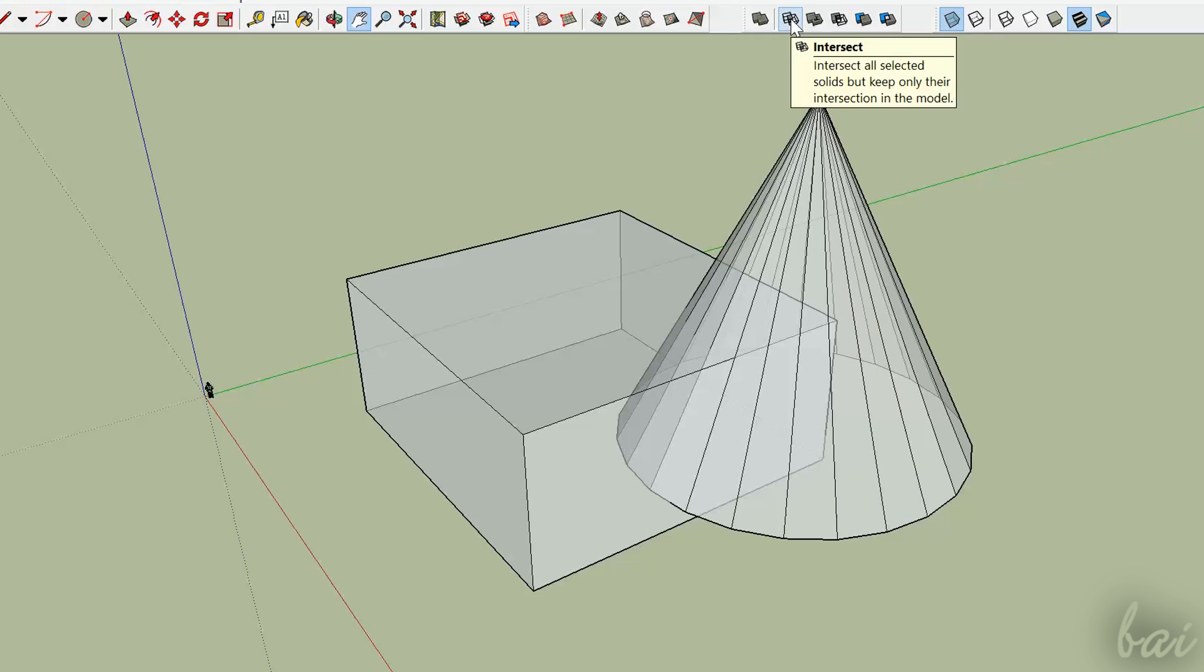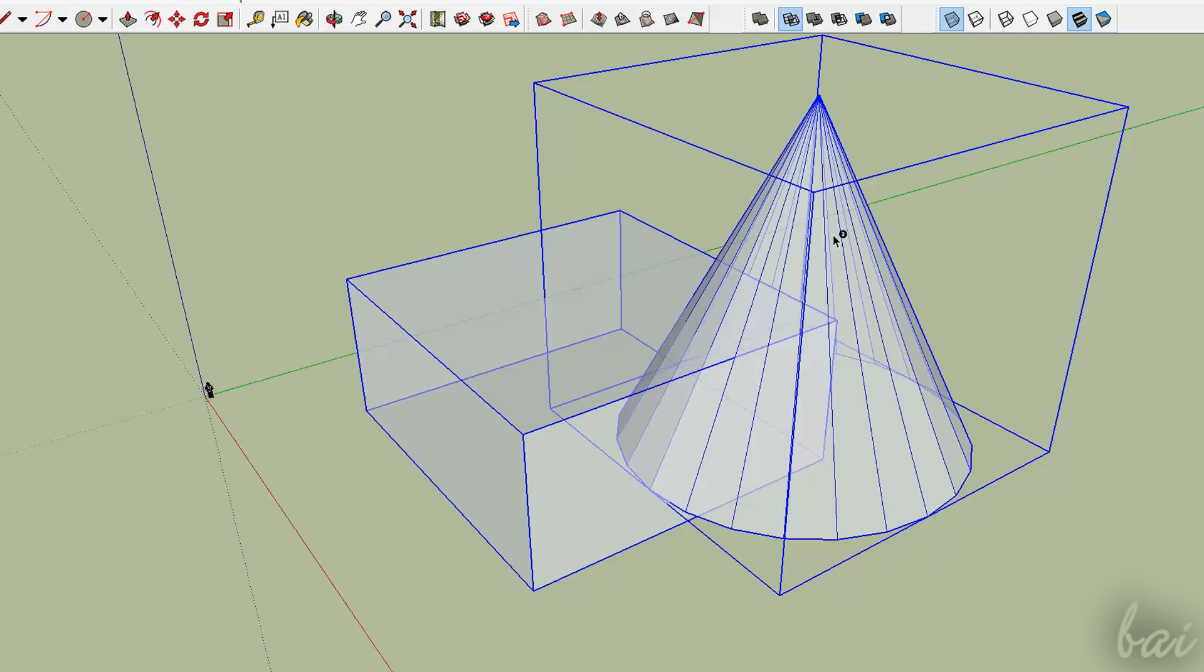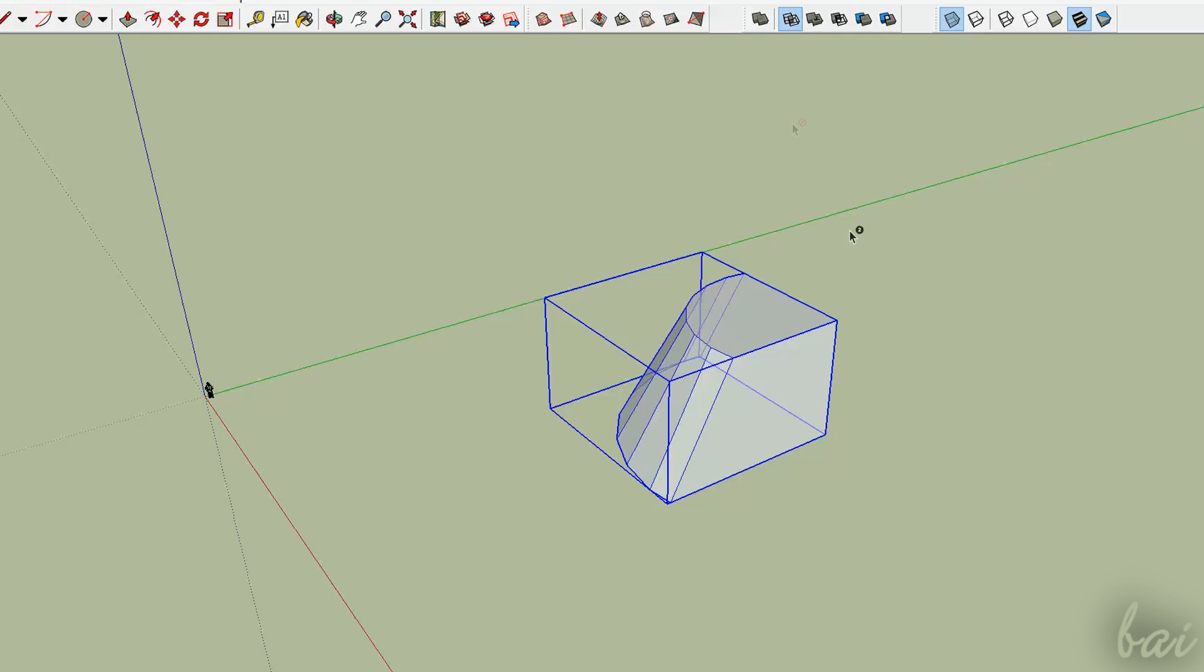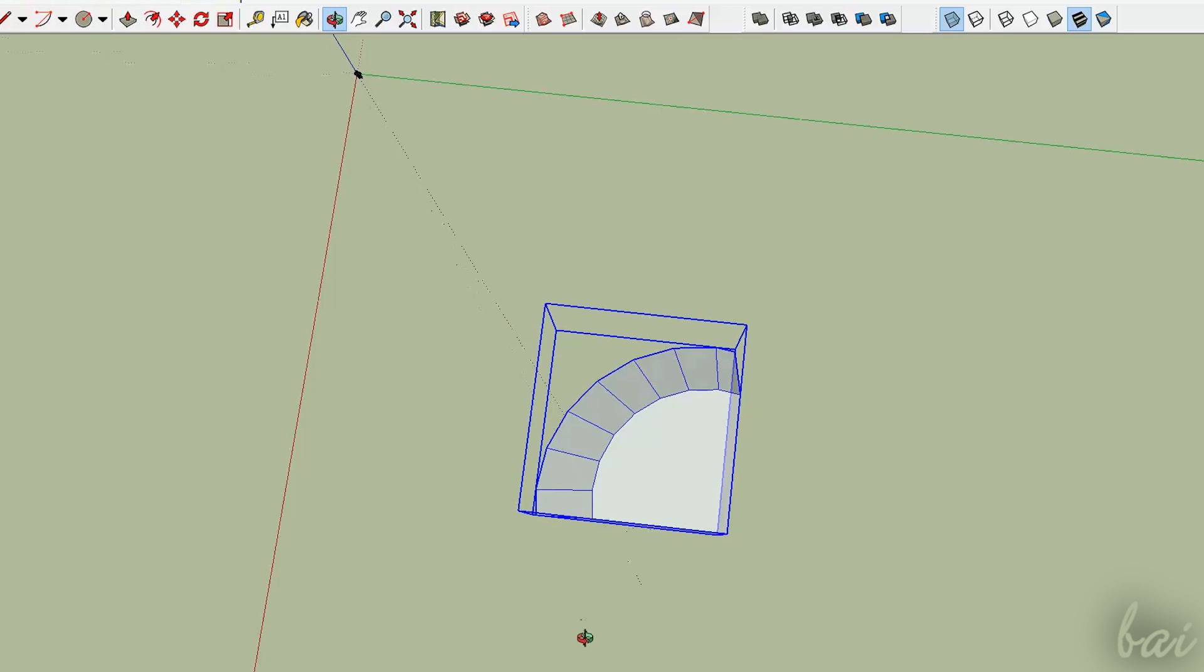If you use Intersect and you select the two solids, you will obtain just the solid part that is overlapped.